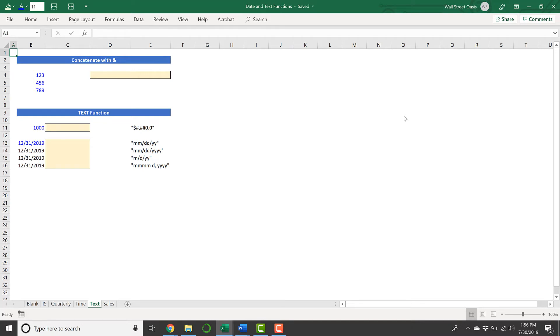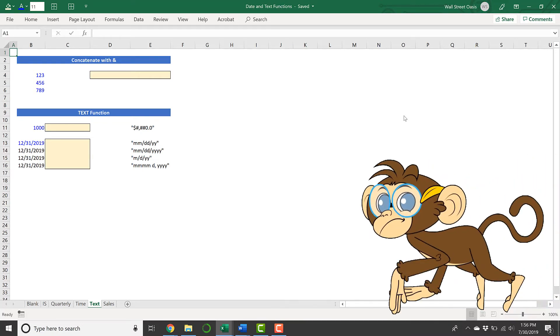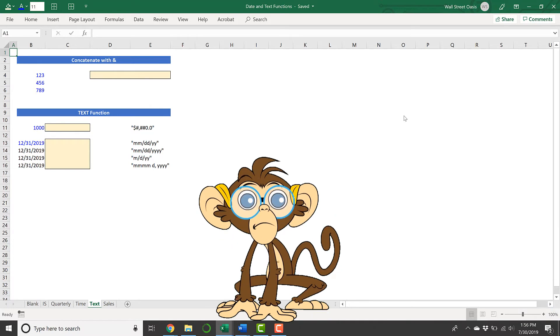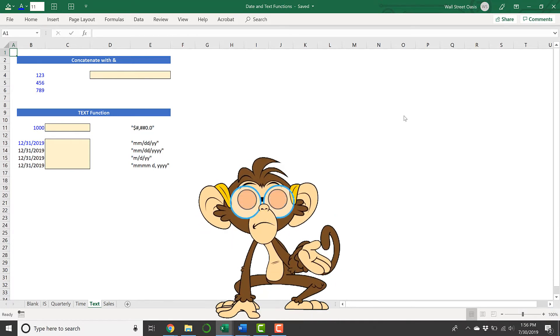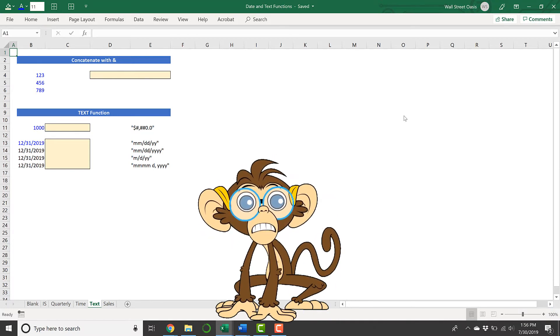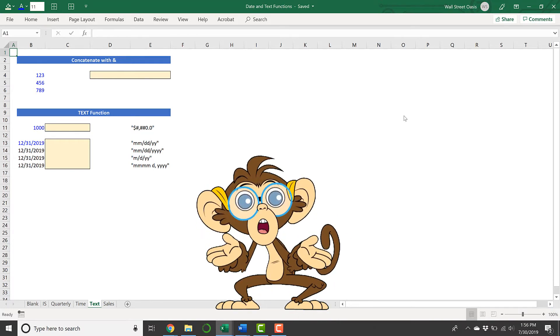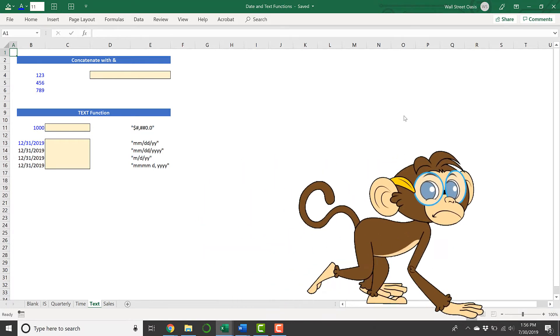Now we're going to take a look at concatenating with the ampersand symbol and using Excel's text function. Wait a second, concatenate what? Zach, this is getting crazy, why do I need this?